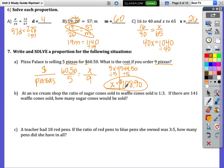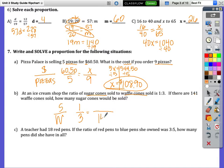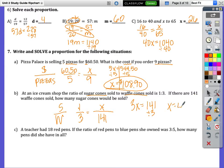For 7b, the ratio of sugar cones to waffle cones is 1 to 3. If there are 141 waffle cones, how many sugar cones would be sold? Cross multiply: 3 times x is 3x, and 1 times 141 is 141. Divide both sides by 3 to get x equals 47 sugar cones.